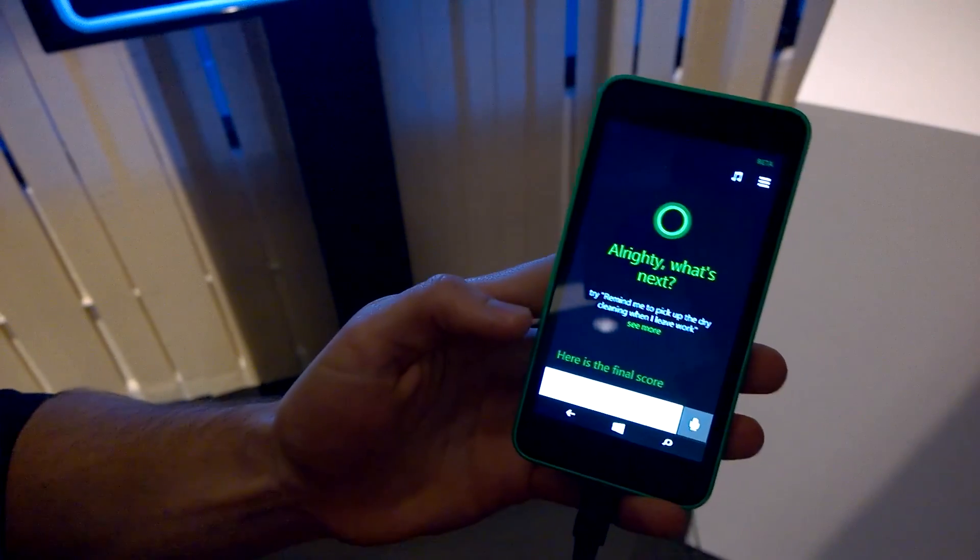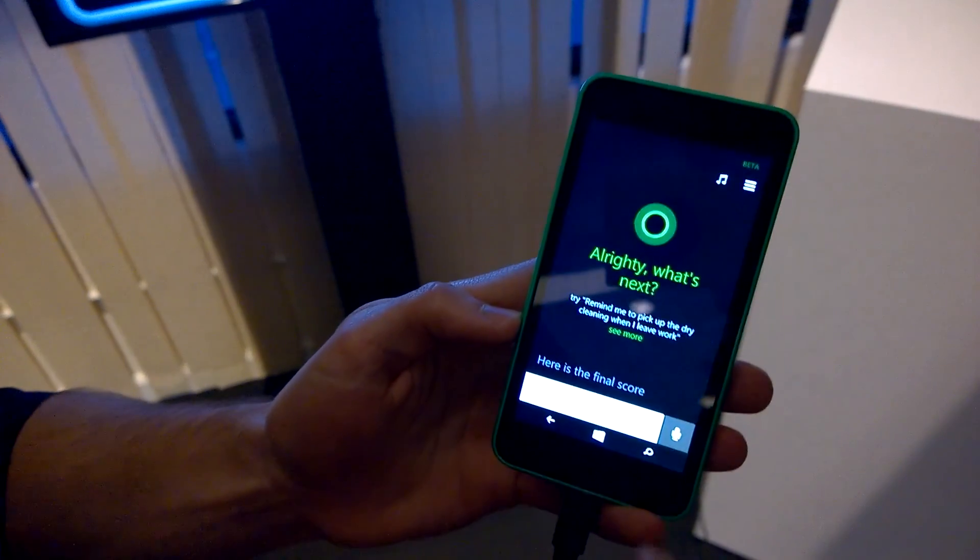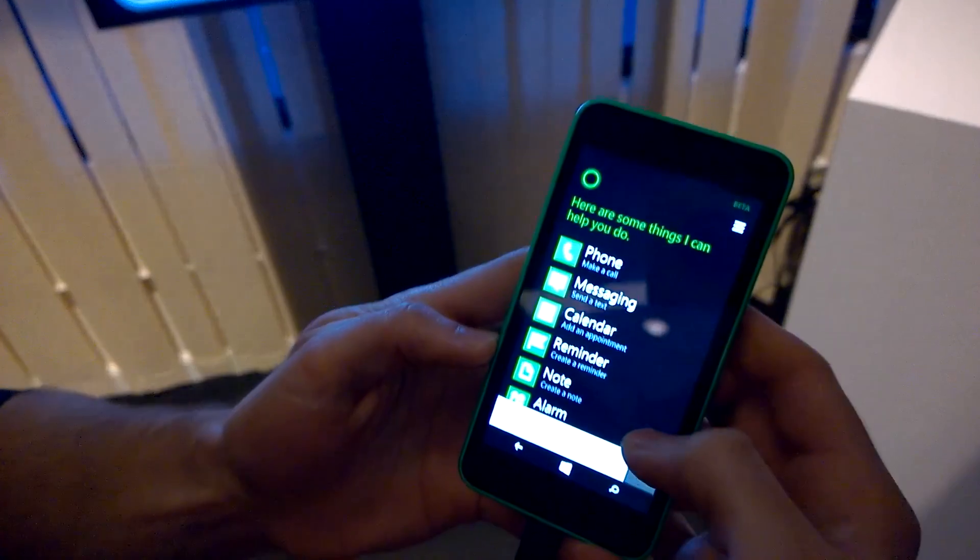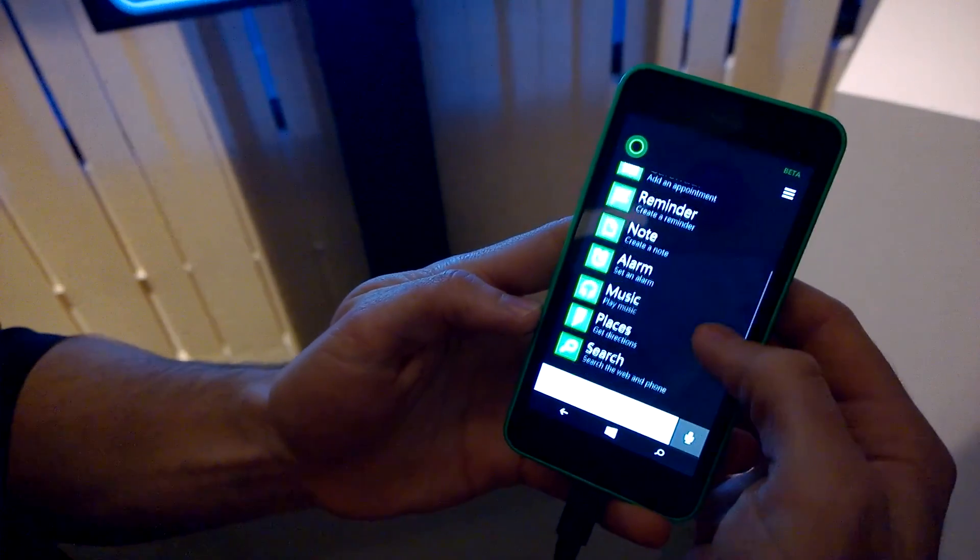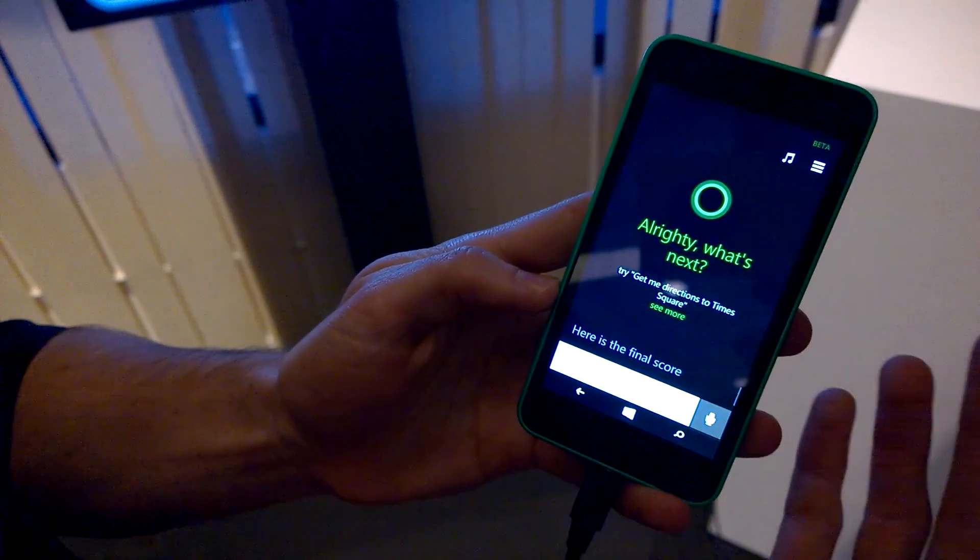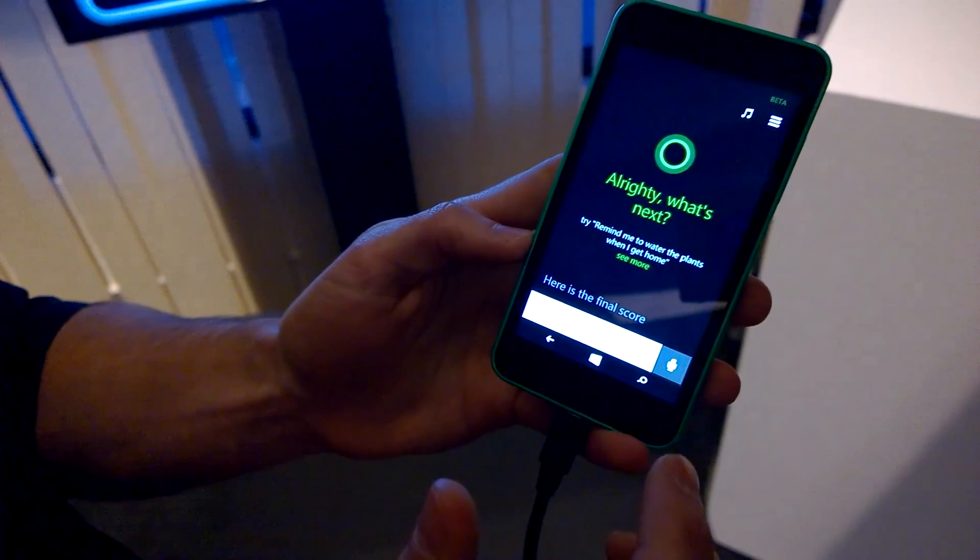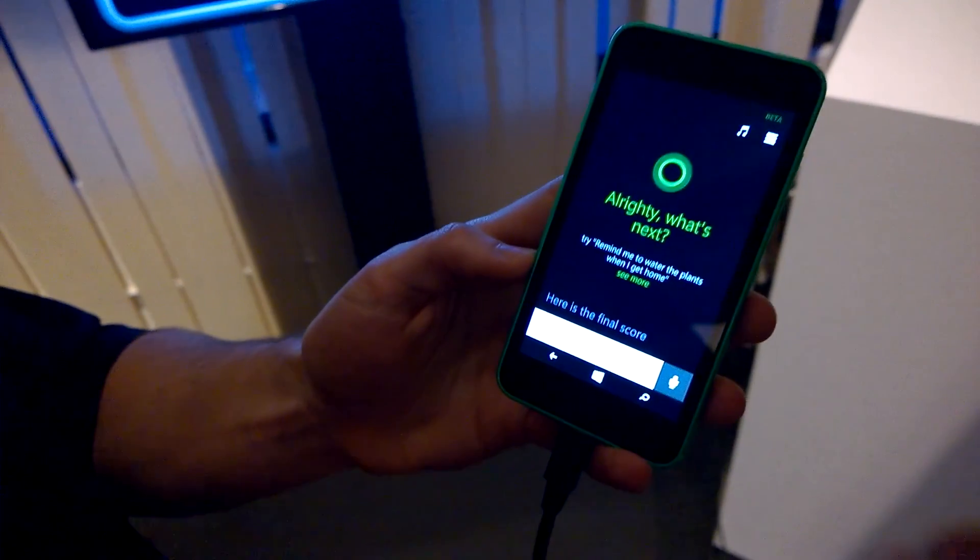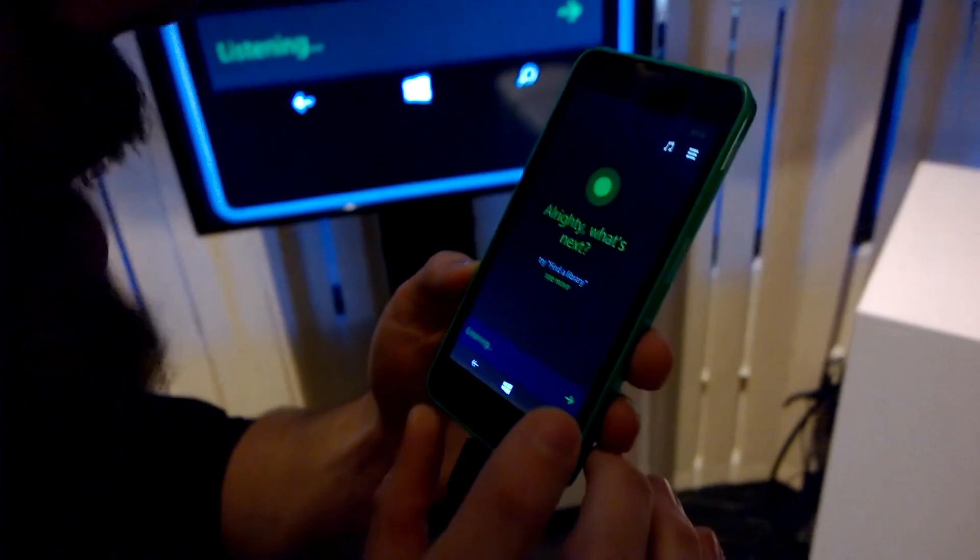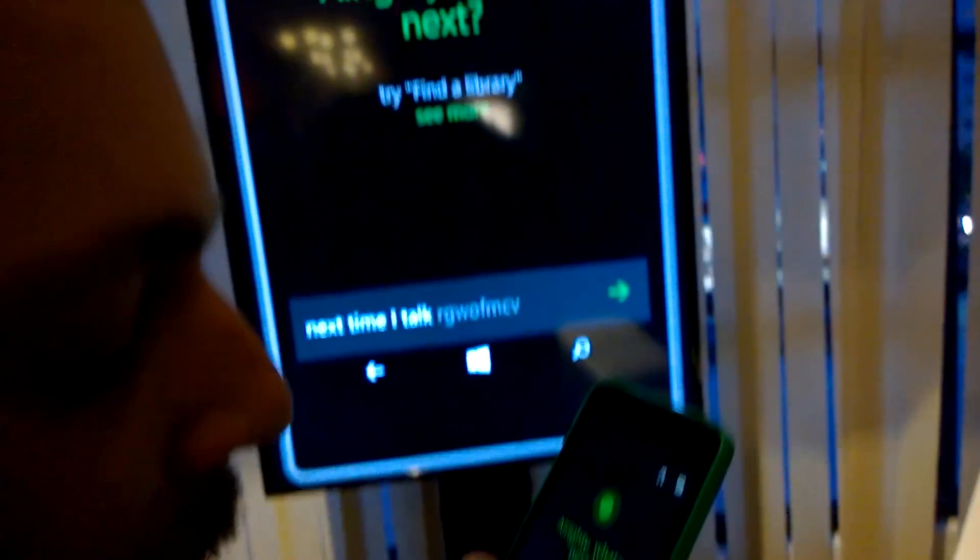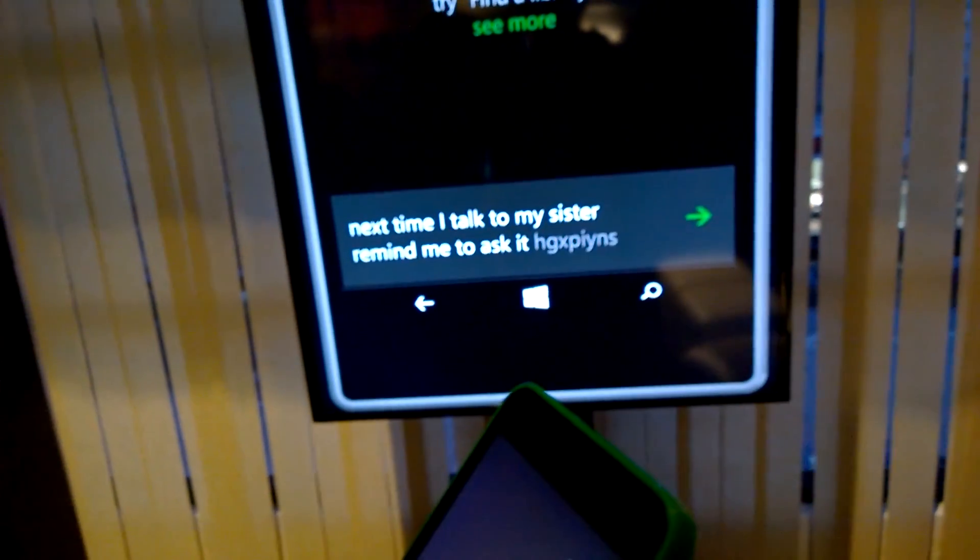Of course, I can interact with Cortana using my voice. Let's do that. Here are some examples of the kinds of stuff that I can do, but I'll give you an example. We'll actually try it in person, so I'll do a people reminder, which is actually a unique feature. Next time I talk to my sister, remind me to ask about her new job.